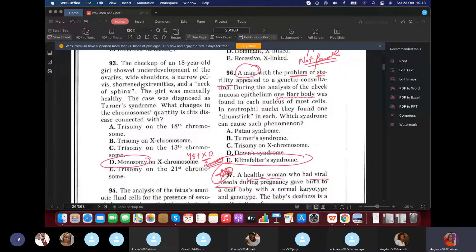Question 93: An 18-year-old girl shows underdevelopment of ovaries and web neck. What chromosome change is this disease connected with? From the previous lecture, it's monosomy — 45,X0 — which is Turner syndrome.